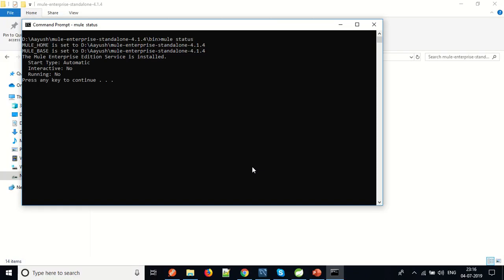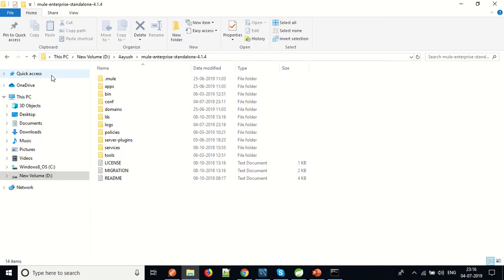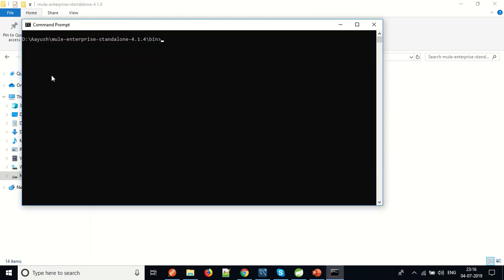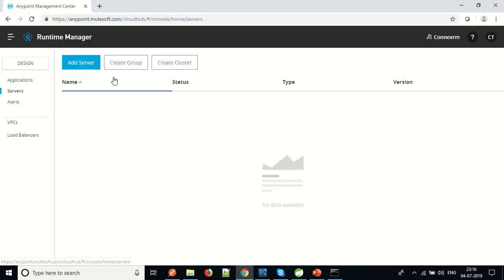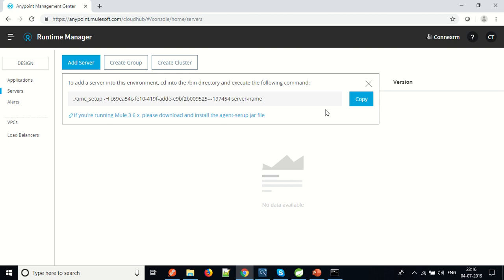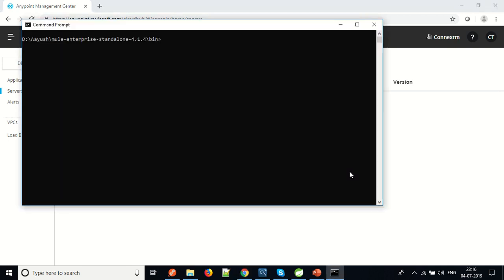It will ask for permission. We will give permission. As we can see, the server is not running yet — that's okay, we are good to go. What we will do is go to the Anypoint Cloud platform and click on Add Server. We will copy the command from there and paste it into CMD.